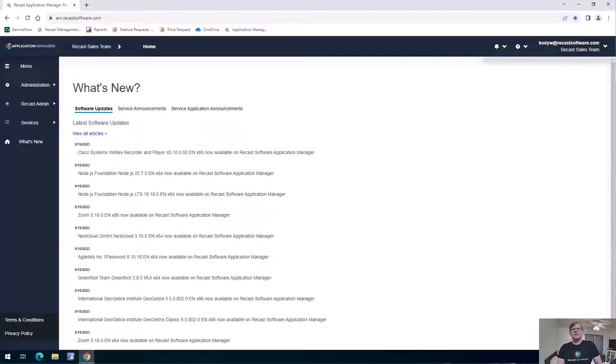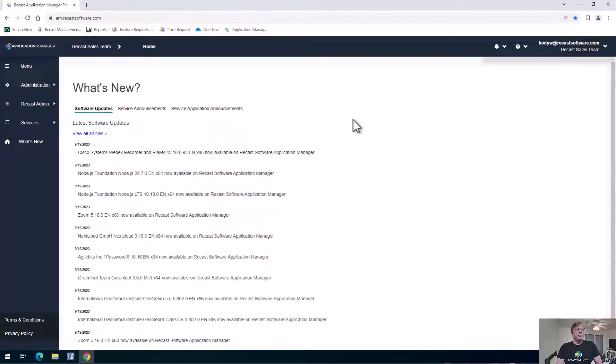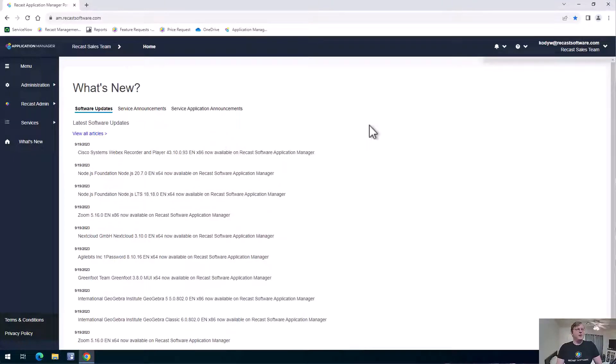Let's go ahead and take a look at Application Manager real quick here. So we are logged into the Application Manager portal here, which is a web-based portal. It makes it easy to access when you need to add more applications to your environment.